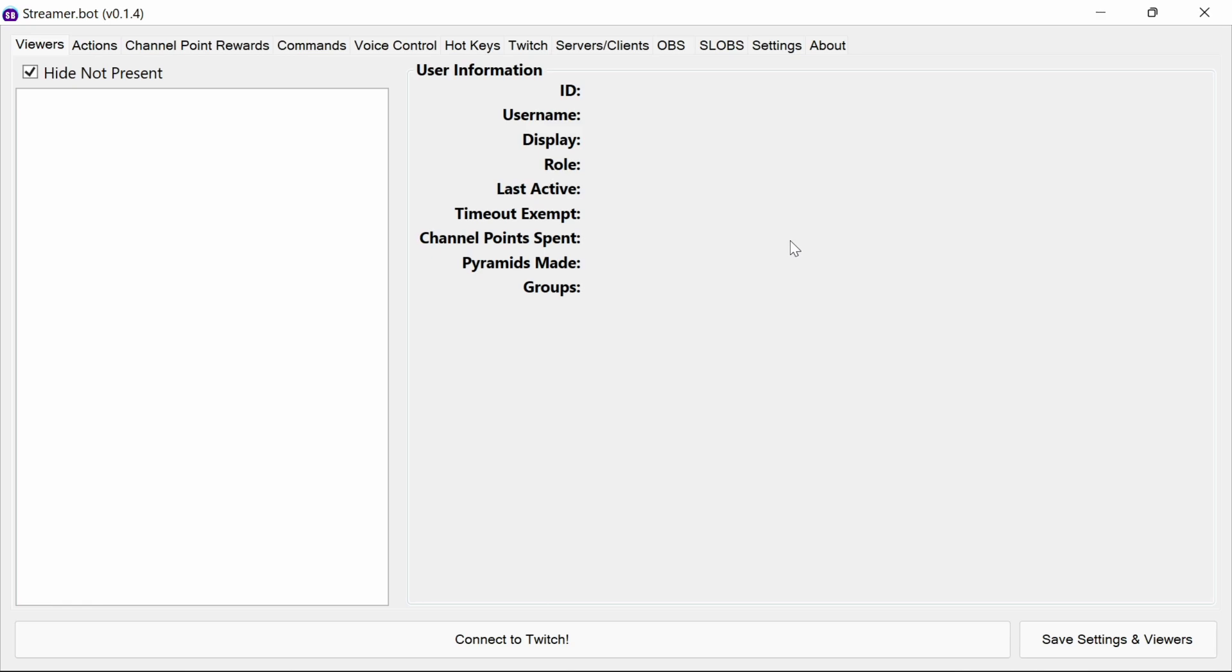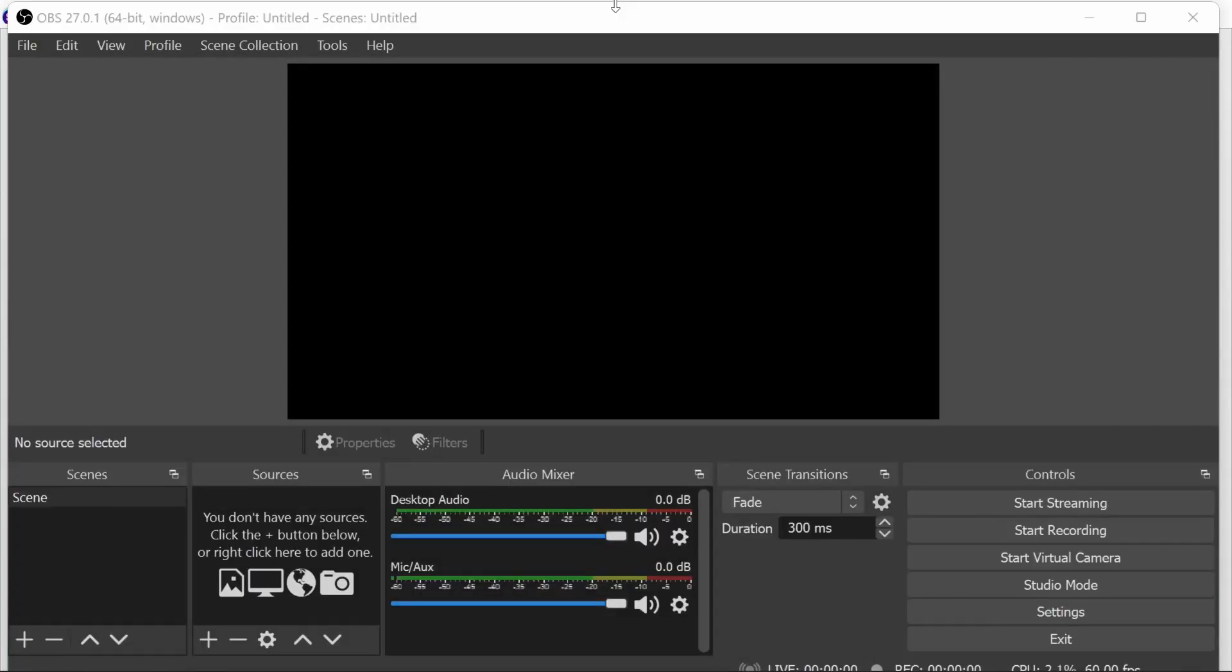Before we start, please make sure you are running Streamer Bot 0.1.4 or later. There are some functionalities in here that will cause instability in older versions of Streamer Bot, so I do not recommend you use an older version. This video is being released shortly after Streamer Bot 0.1.4 goes live, so it is going to be available in the usual spot under streamer.bot.